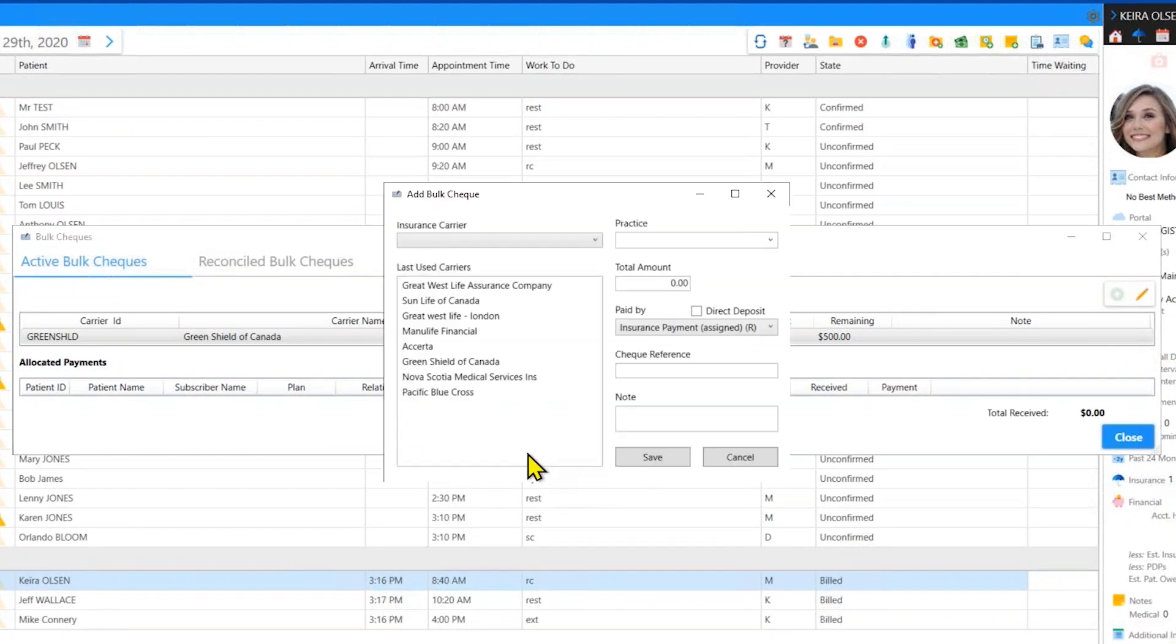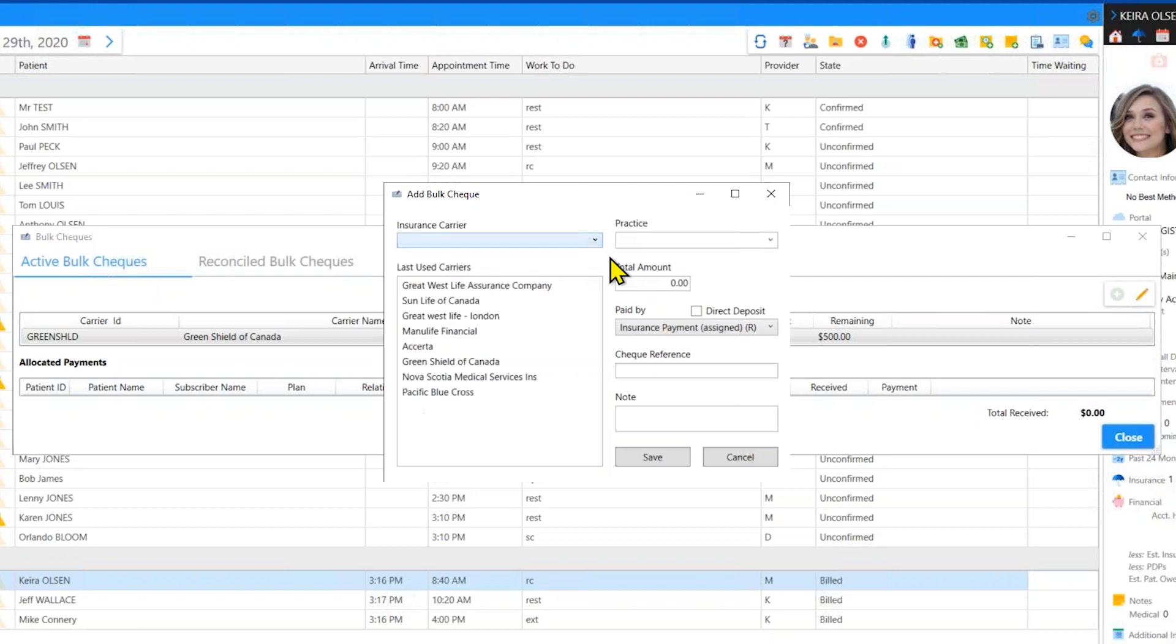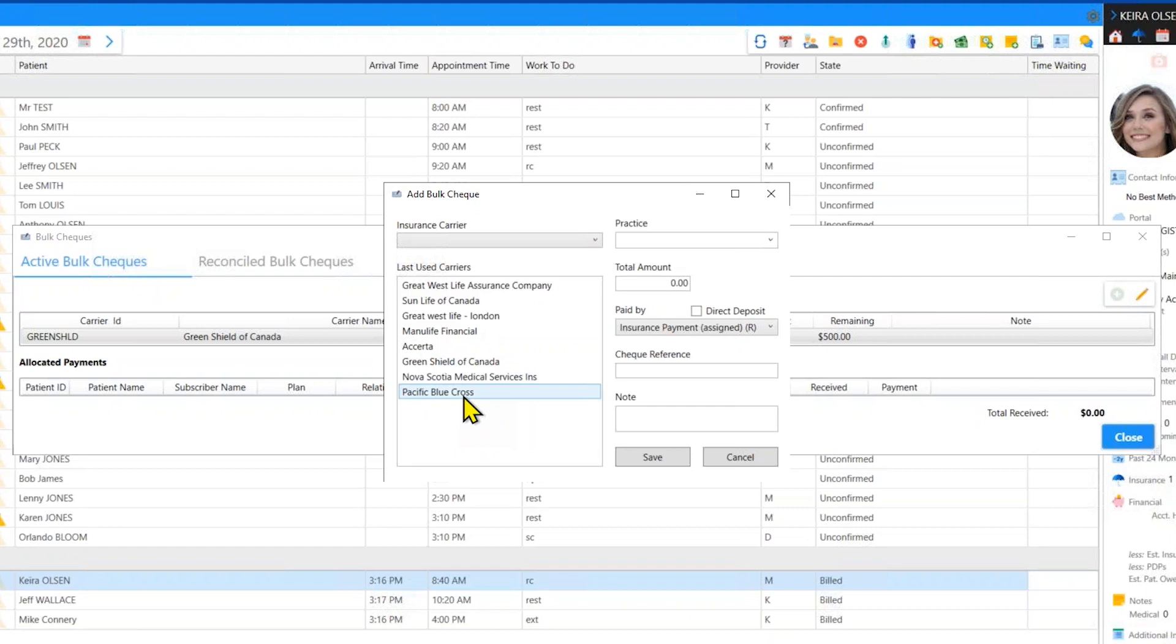Now you can select the insurance carrier in this dropdown list here, or if the carrier frequently sends you a bulk payment, then you'll notice that it shows up in the last used carriers list. So let's say we received a payment from Pacific Blue Cross. I'll pick PBC from my list.